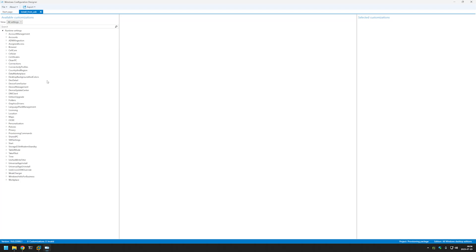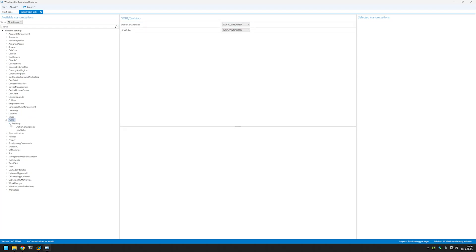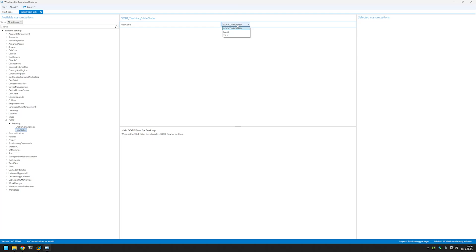Now let's expand Runtime Settings. The first thing we will do is remove the out-of-the-box experience. For that, select OOBE, expand Desktop, and select Hide OOBE. Here we need to change the value for Hide OOBE to true. This will remove the out-of-the-box experience entirely.